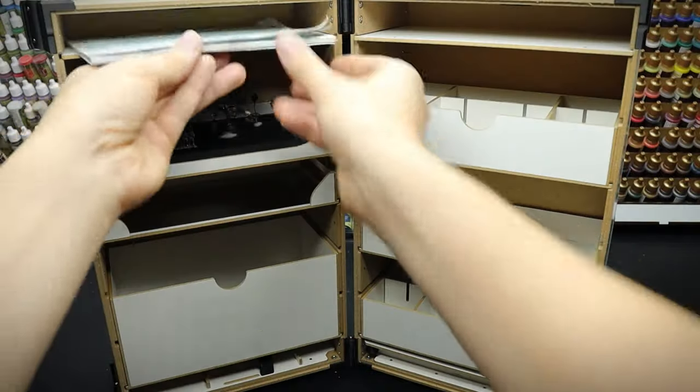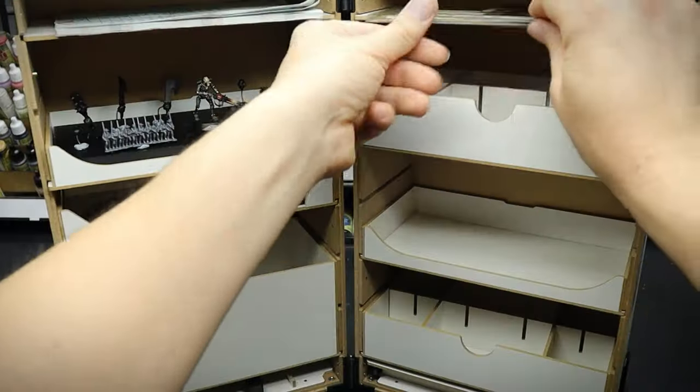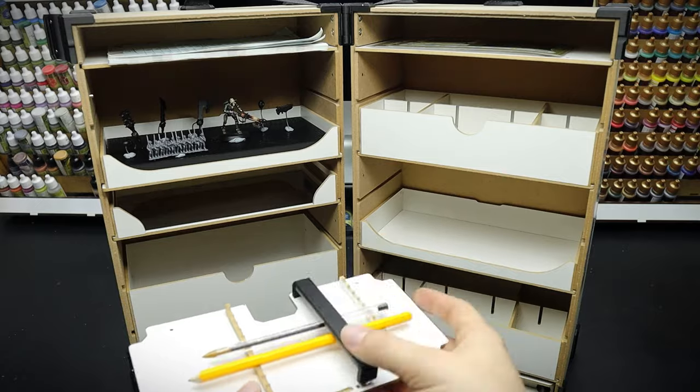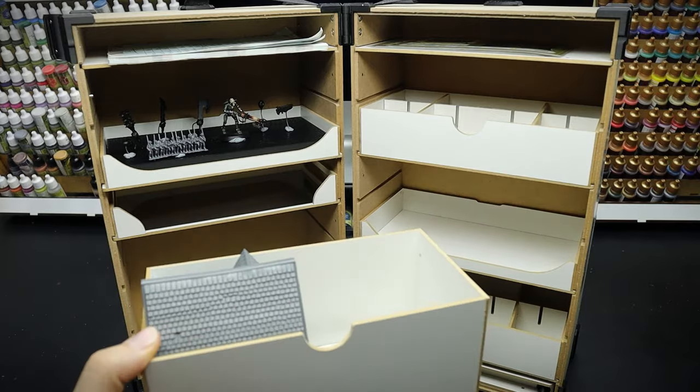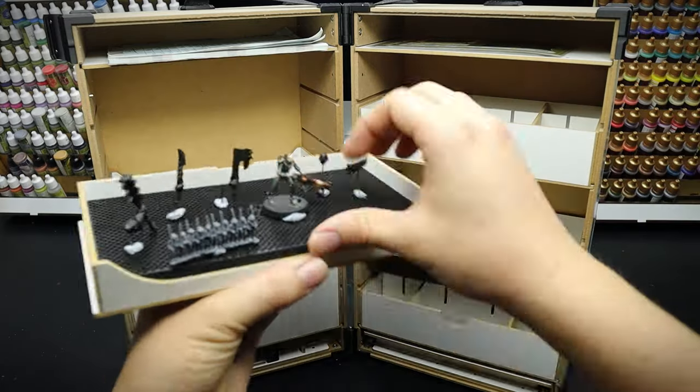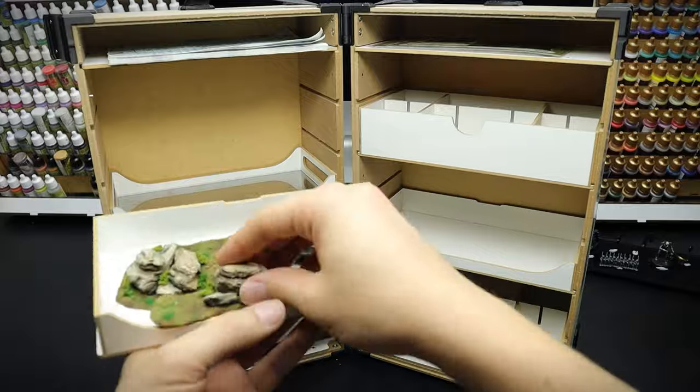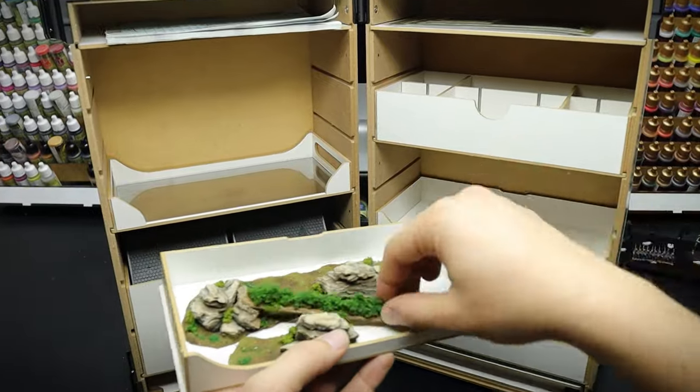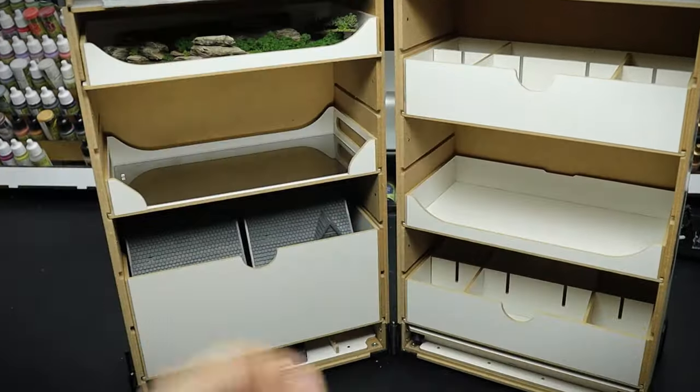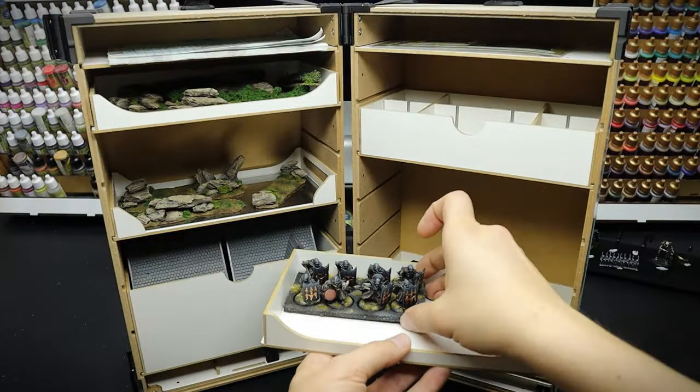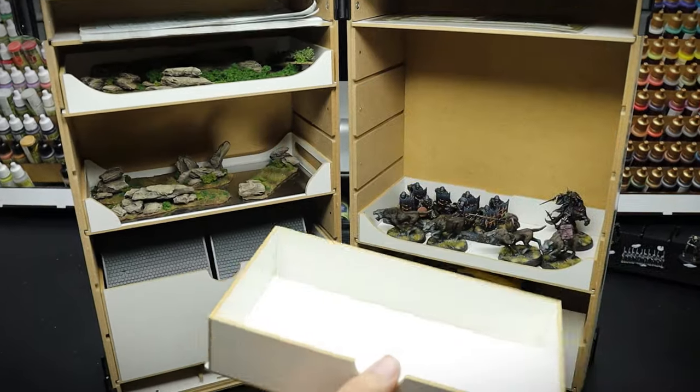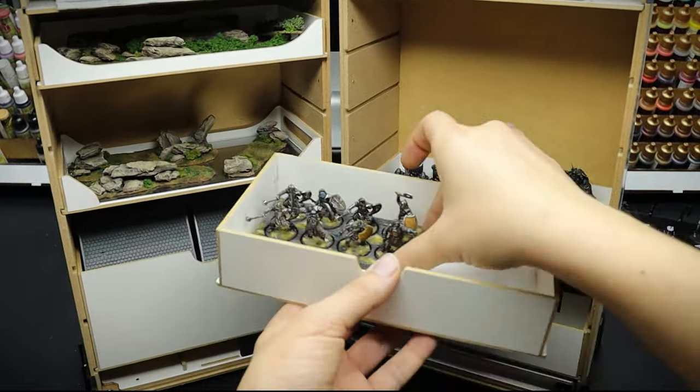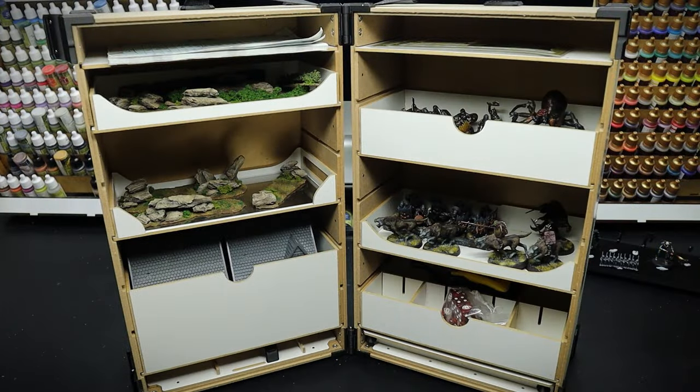This hobby station is also great for skirmish games like Kill Team and Middle Earth. So I'll be able to take my notepad and data cards, some scenery and small scatter terrain, gaming materials, as well as miniatures, all in one handy box.